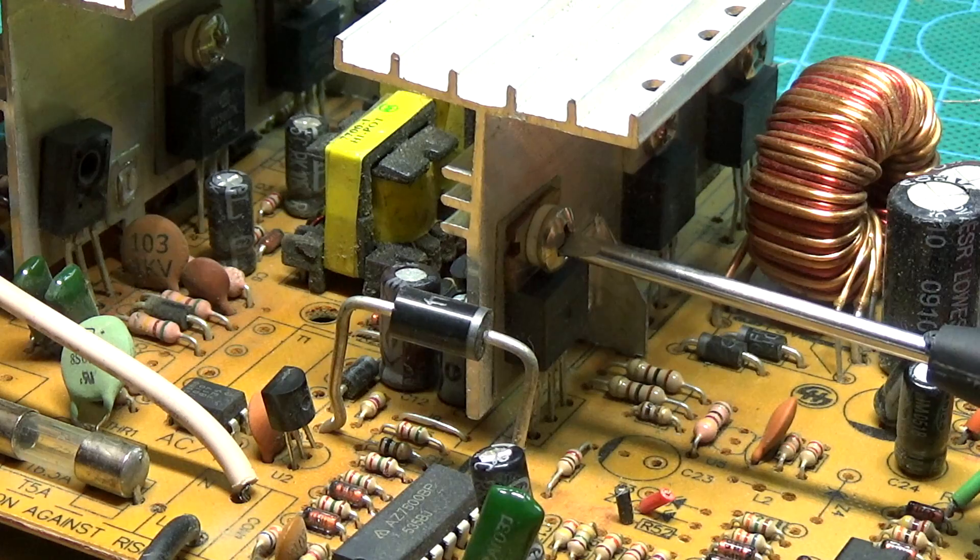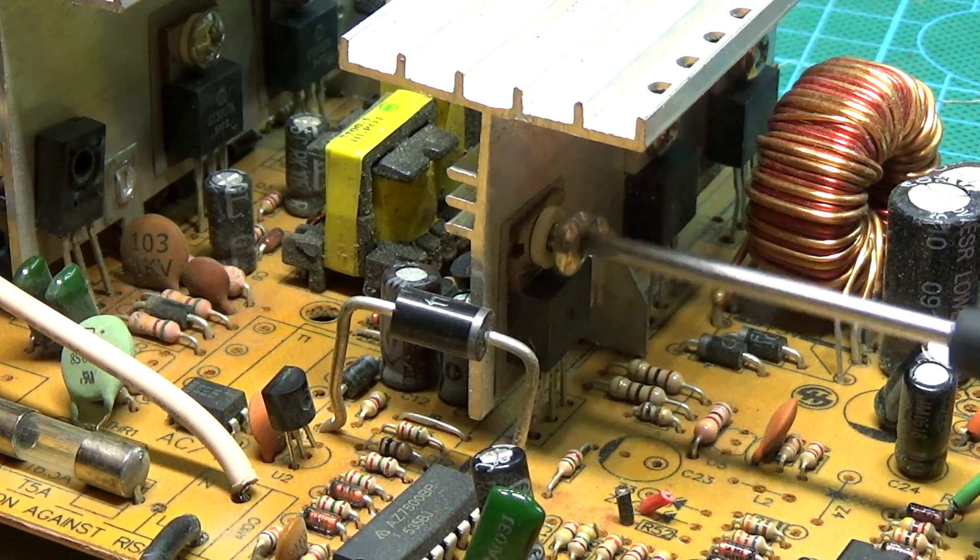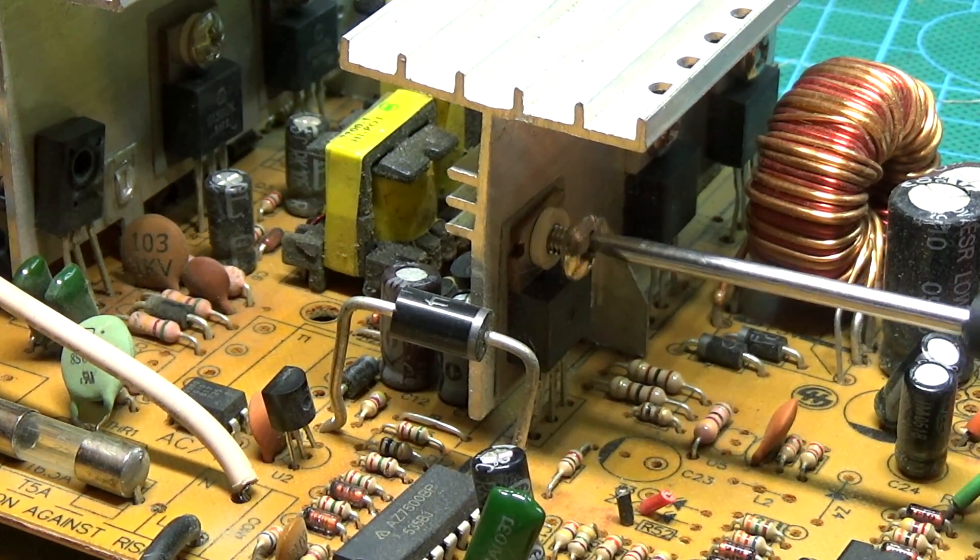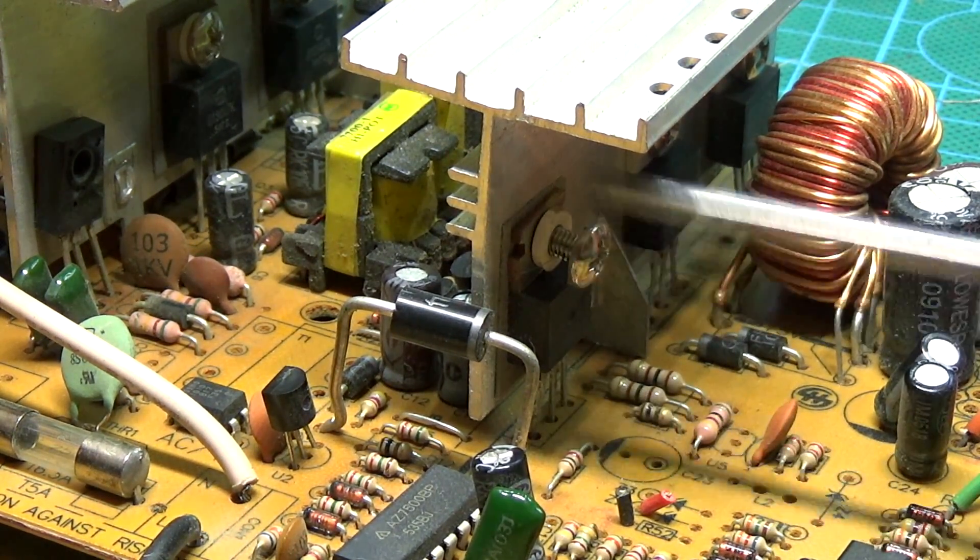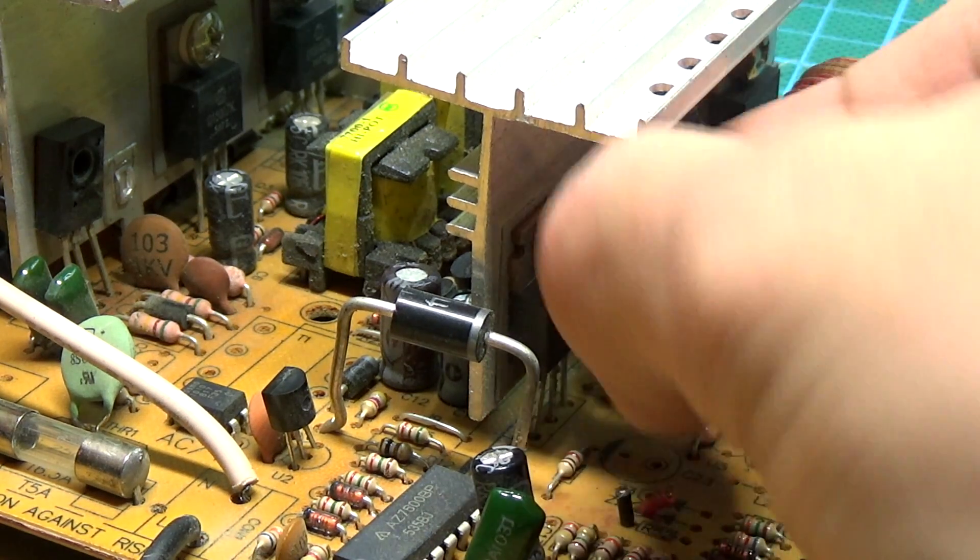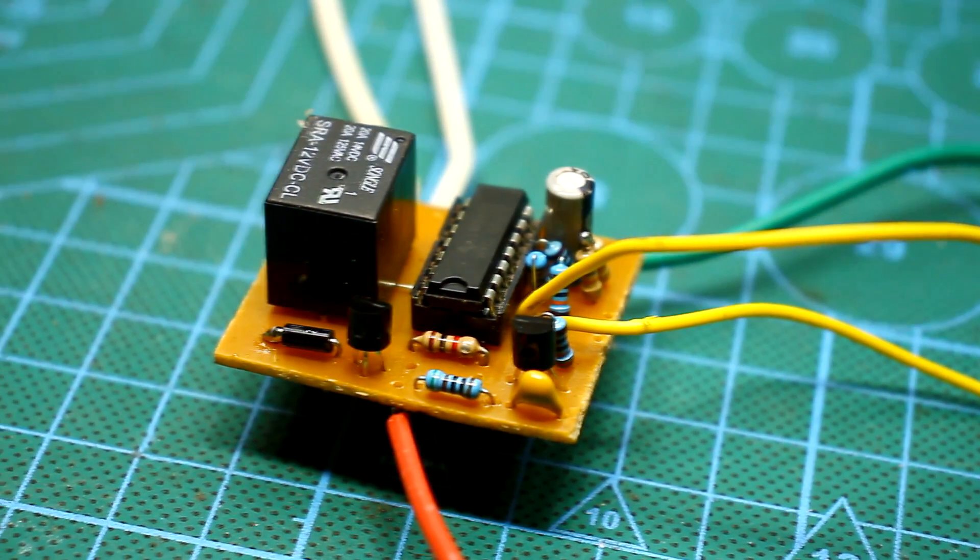In future videos, we will assemble a solid-state DC relay with all the protections. A video on this topic is already being prepared.